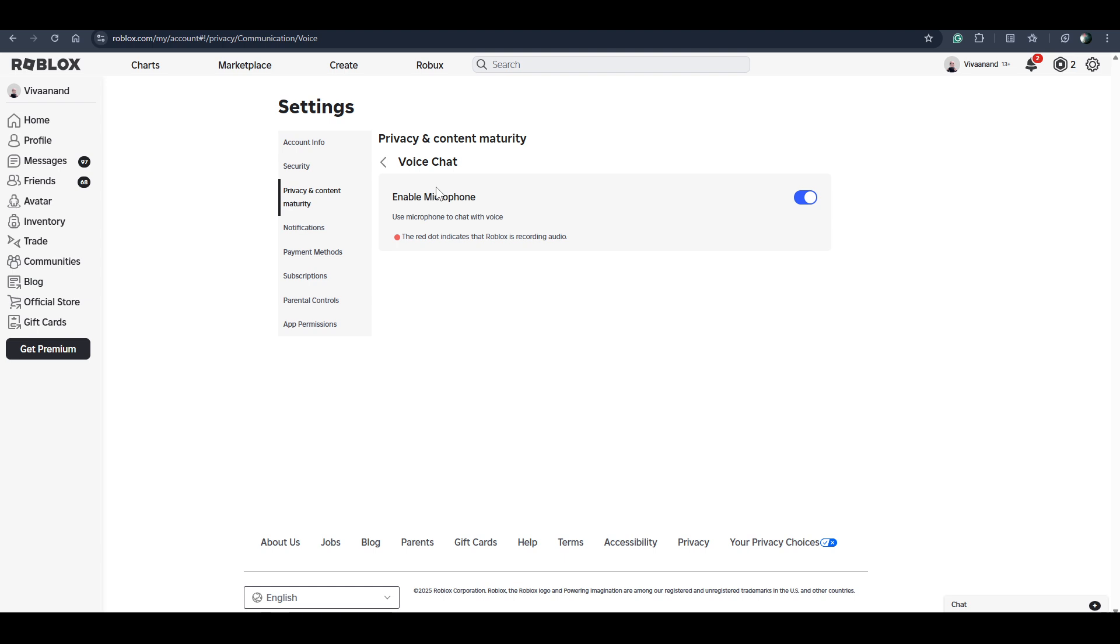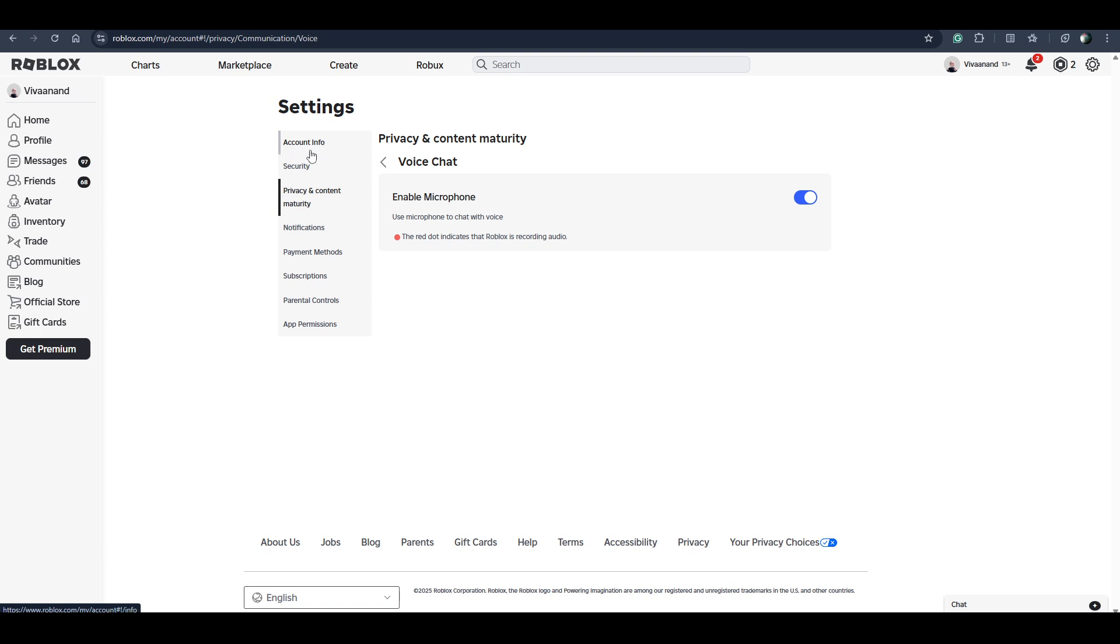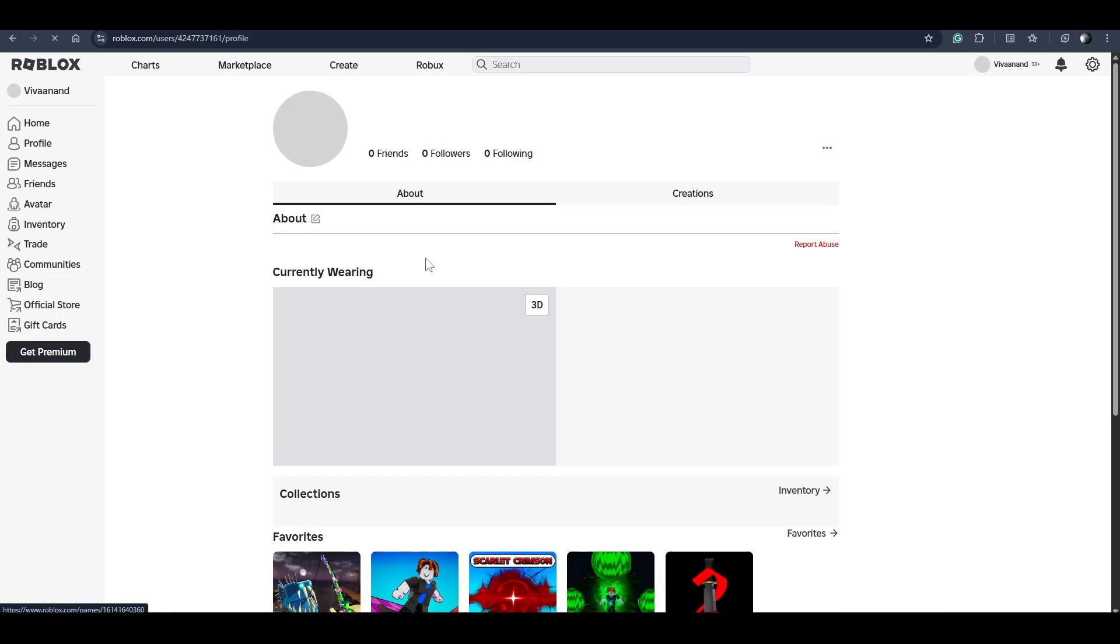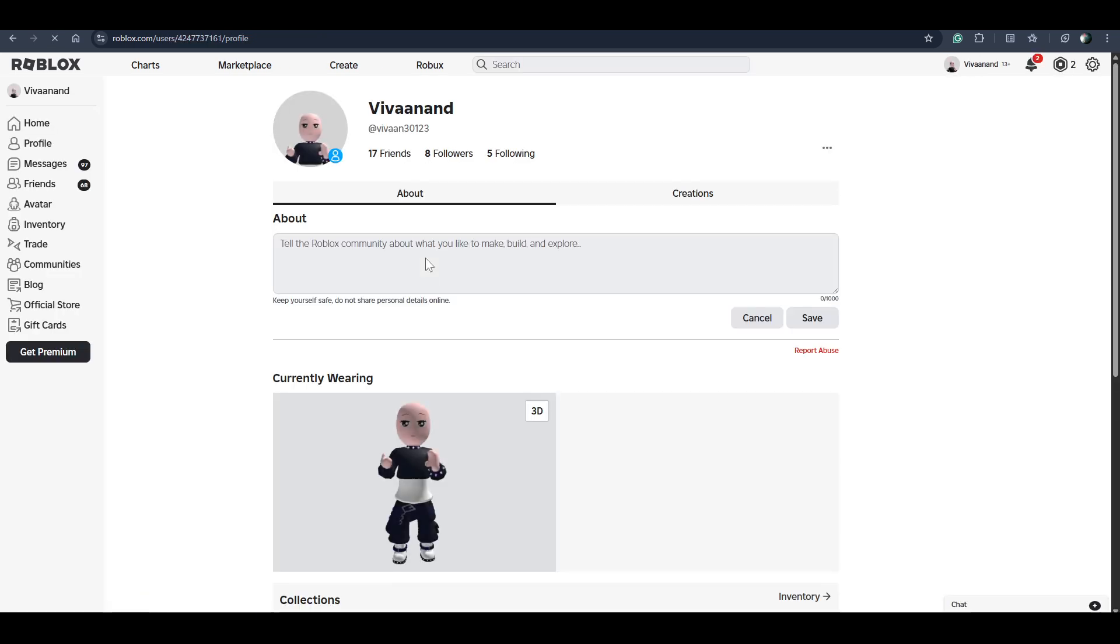If you don't see the Voice Chat in the Settings or in the Privacy and Content Maturity section, then you have to verify your number. Go into Account Info, and once you verify your number, you will get the Voice Chat instantly in your account in Privacy Settings.